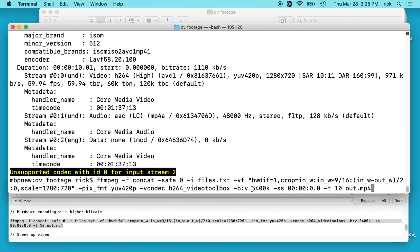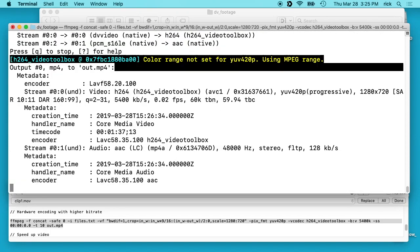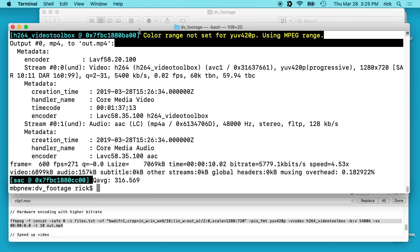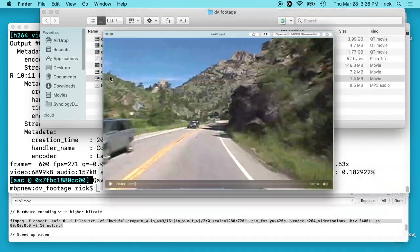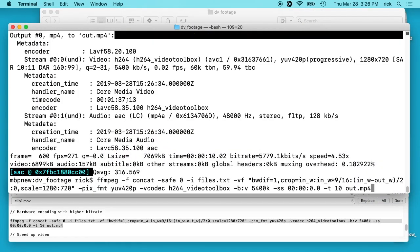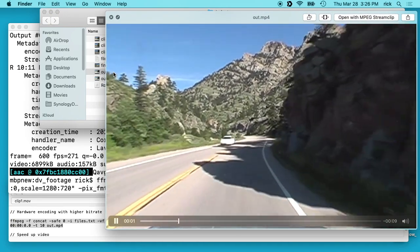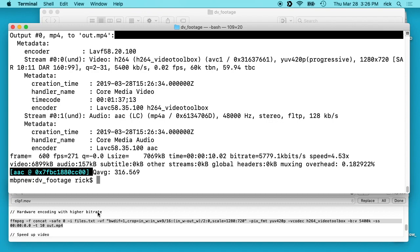If we're doing hardware encoding and we add in that higher bitrate — I've added 5400k which is similar to the other one — if we run this, it'll ask if I want to override it; I'll say yes. You'll see it's running at 4x speed still, but if we go in here the quality is a lot higher now. There we go — the quality is a lot higher. That's something to look into.